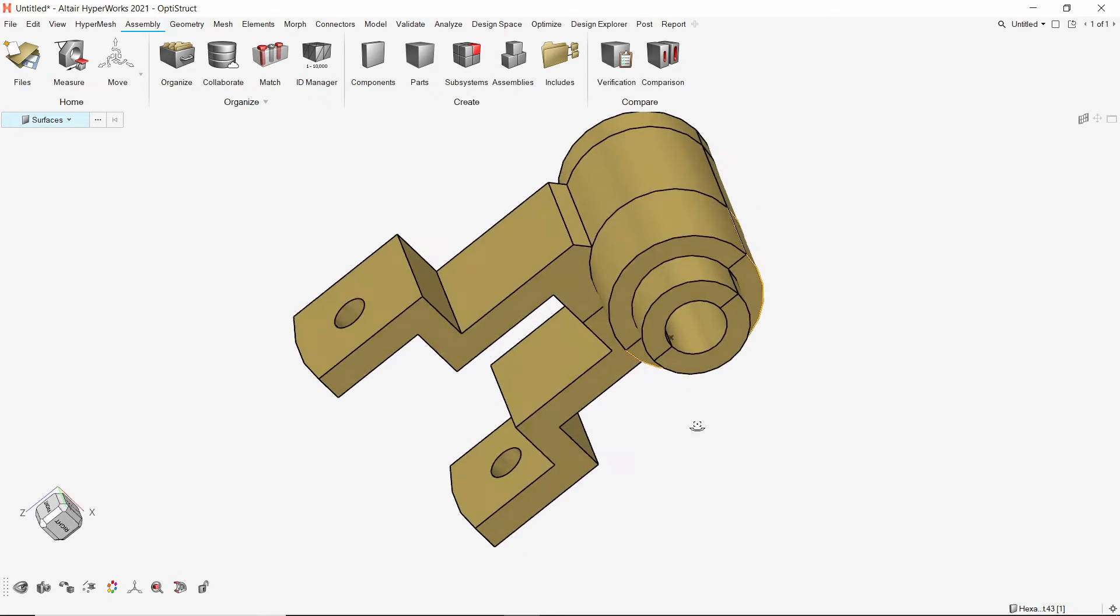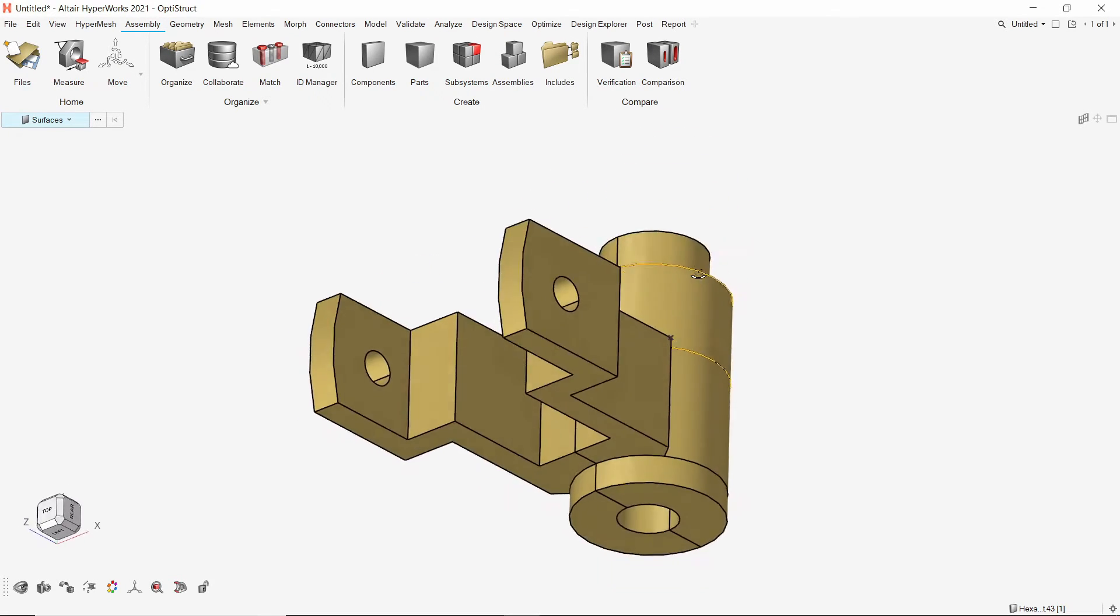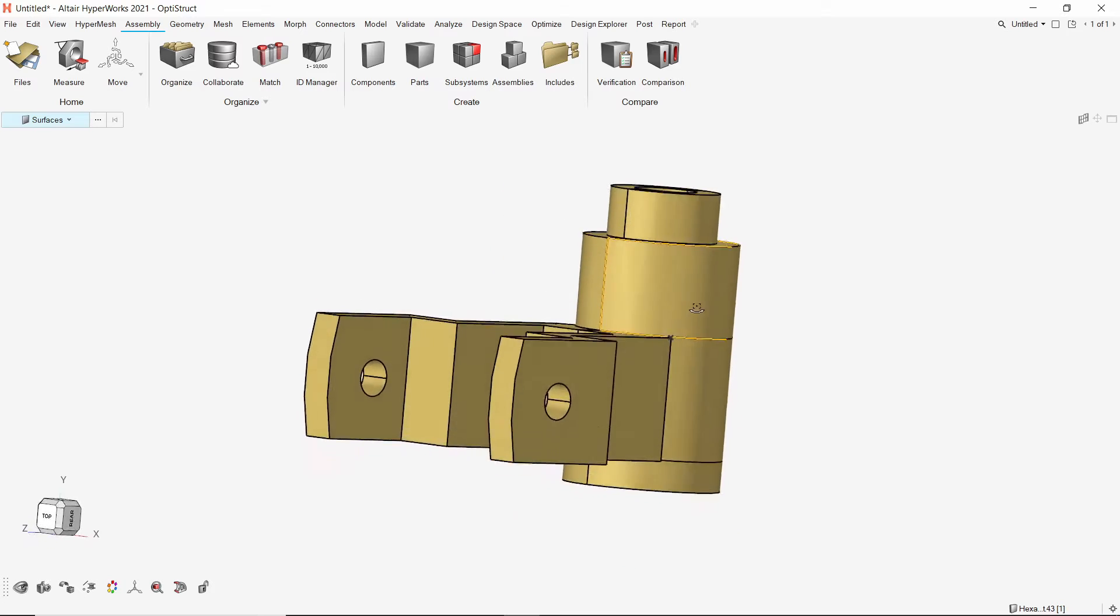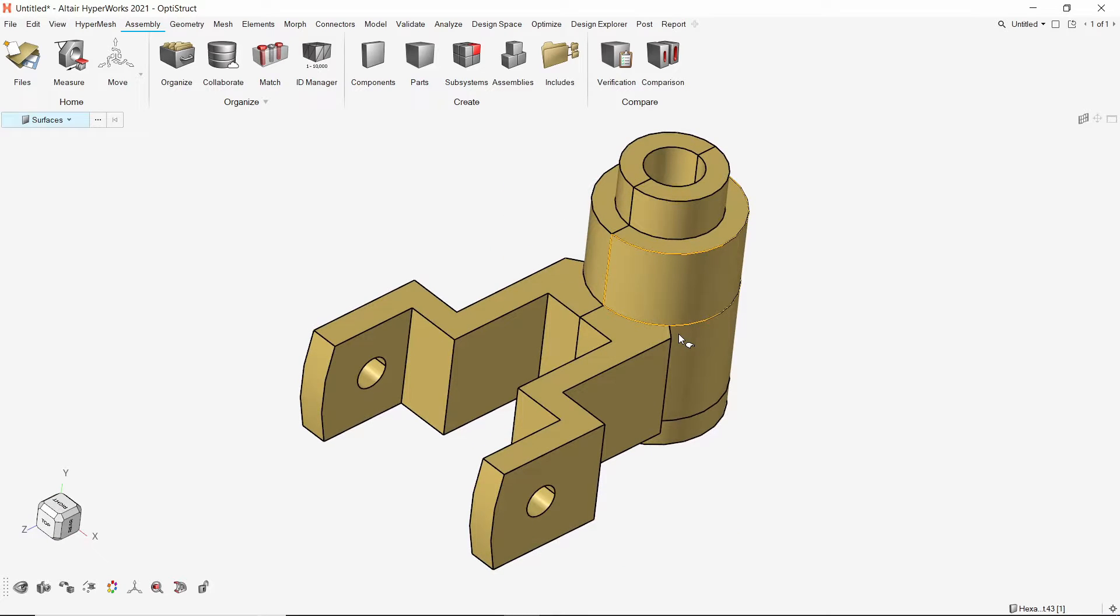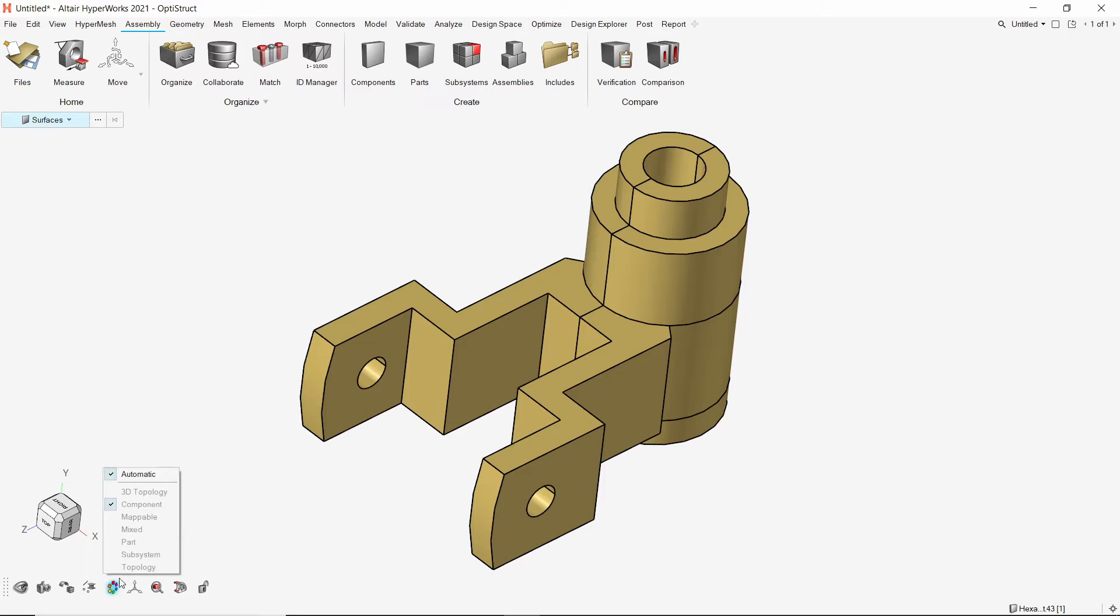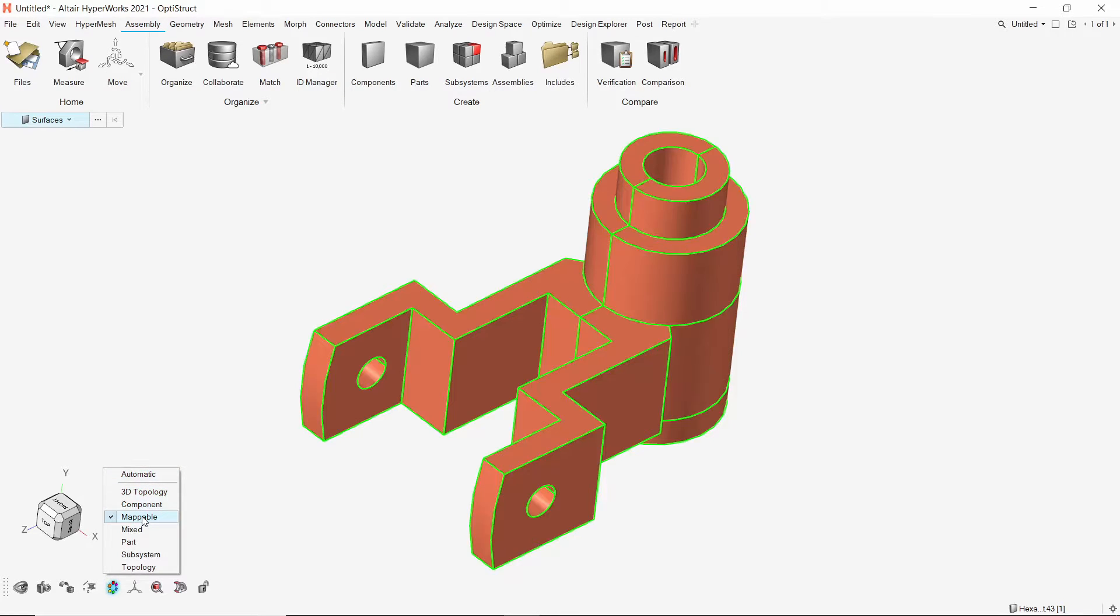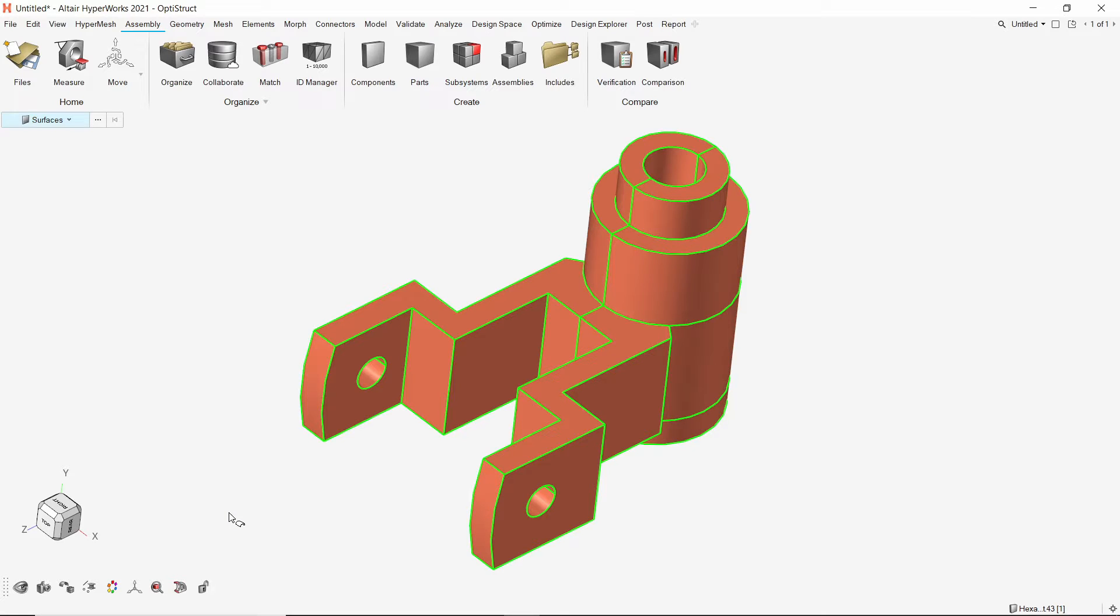We will perform solid map meshing on this part. To check if this part is mappable, let's switch the viewing mode from automatic to mappable. As the solid is not shown in semi-transparent mode, it is not mappable.